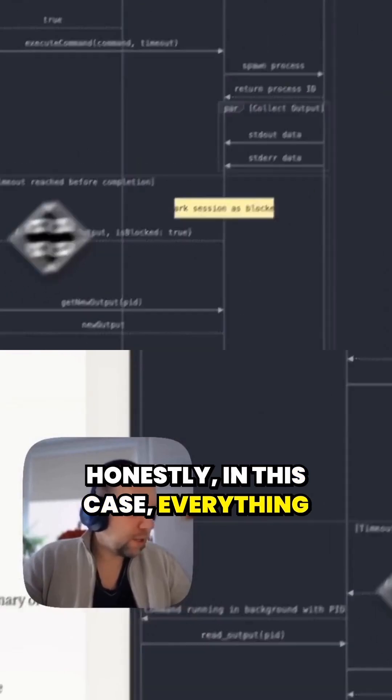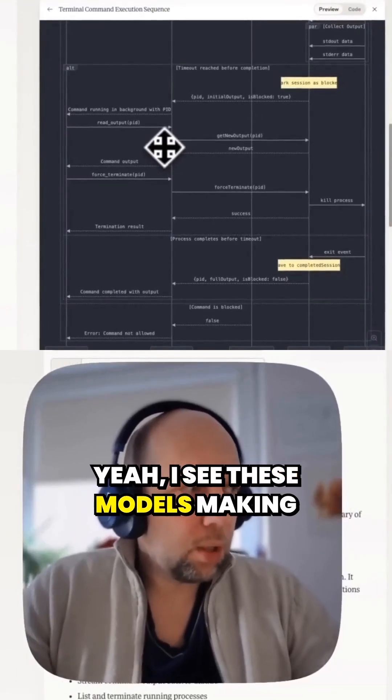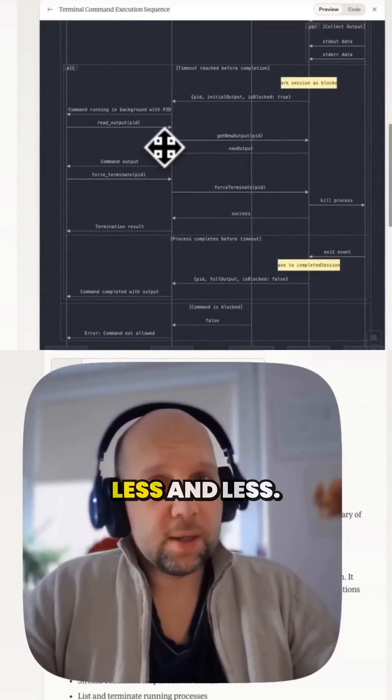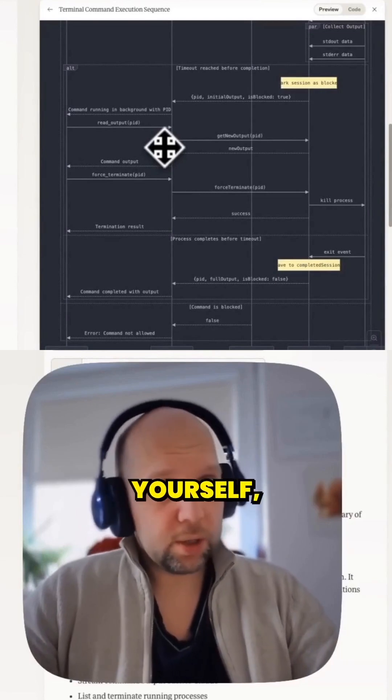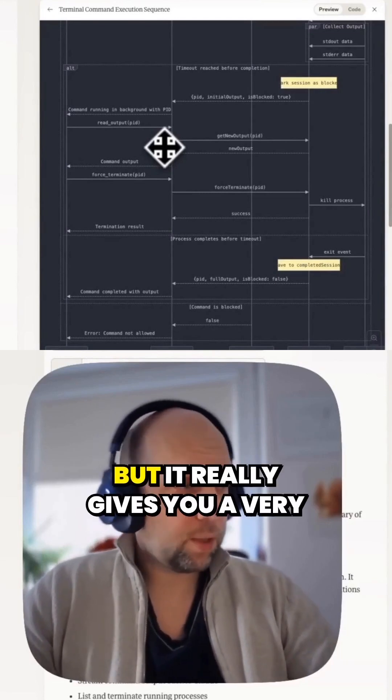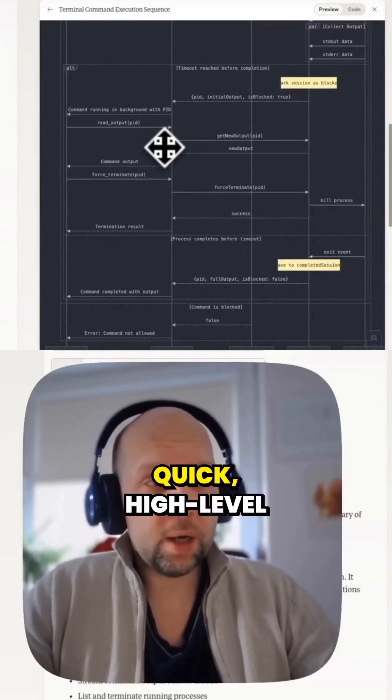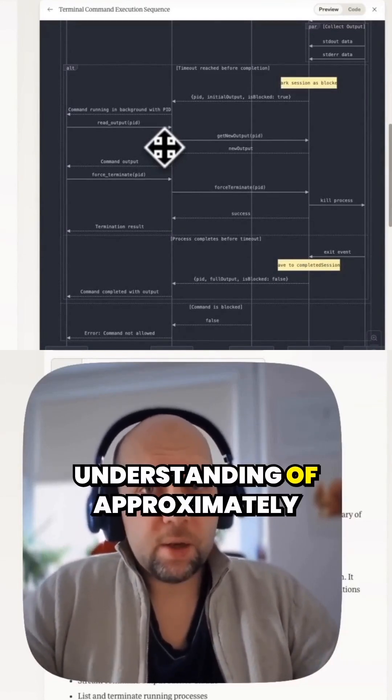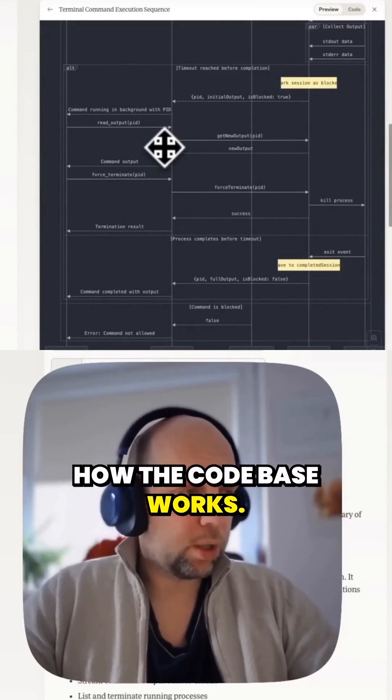In this case, everything is correct. I see these models making mistakes in this kind of thing less and less. You still need to go and check yourself, but it really gives you a very quick high-level understanding of approximately how the codebase works.